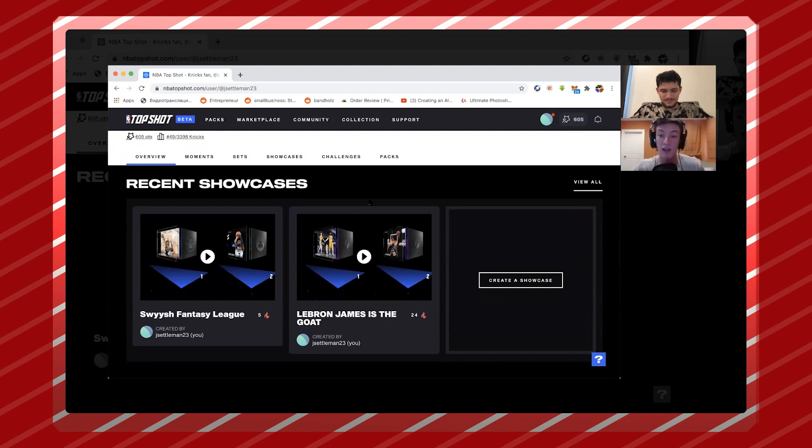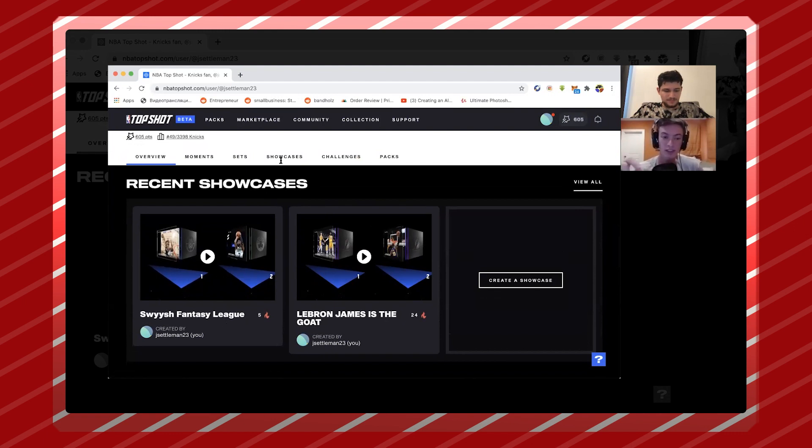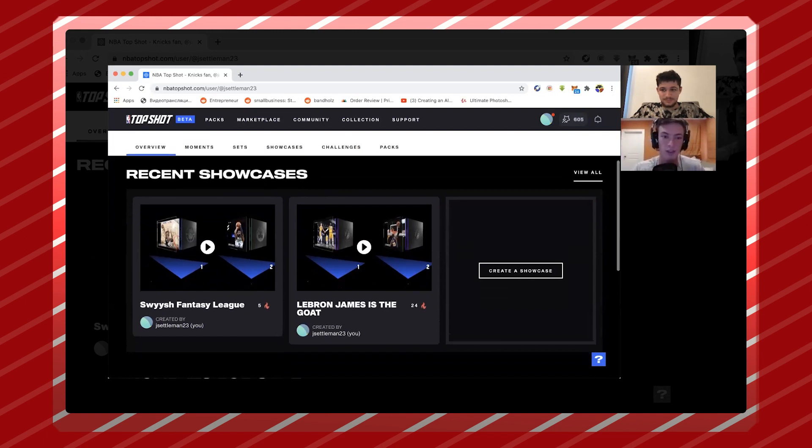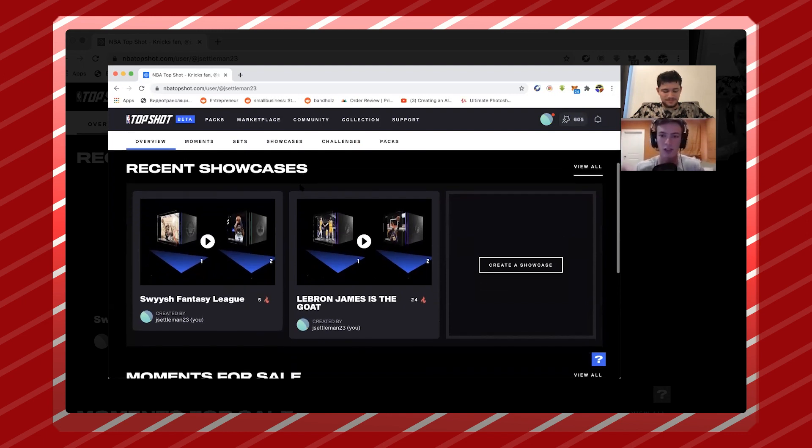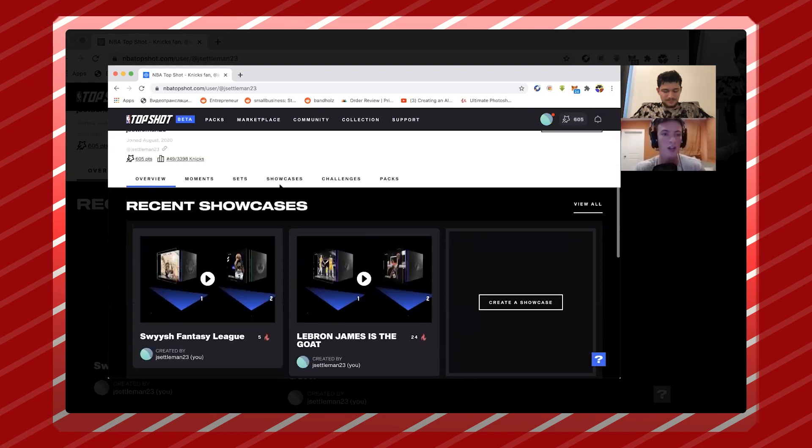And this one's even cooler - you can see Swish Fantasy League. Swish is this third party tool where you can take your moments and essentially play fantasy basketball with them, so I think that's pretty cool also. And then it's all integrated through the showcase tool.